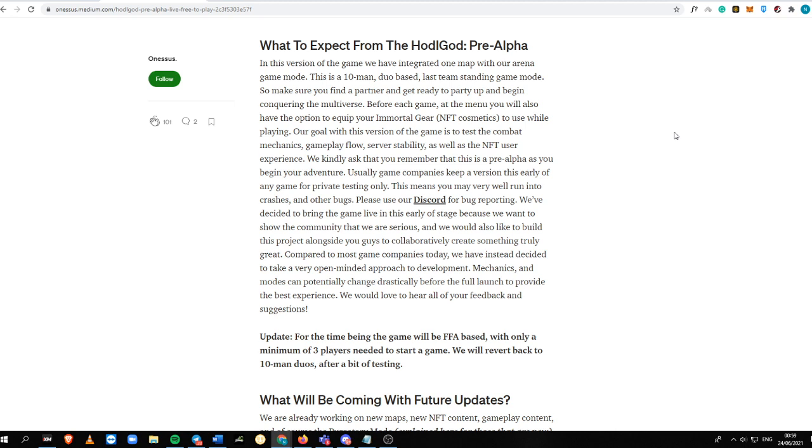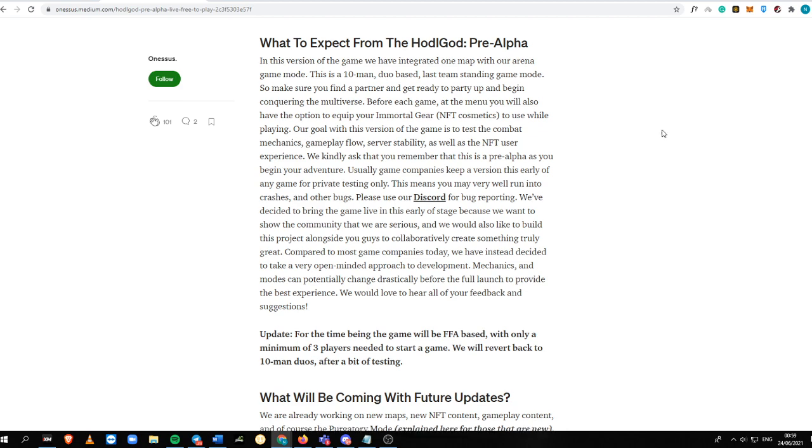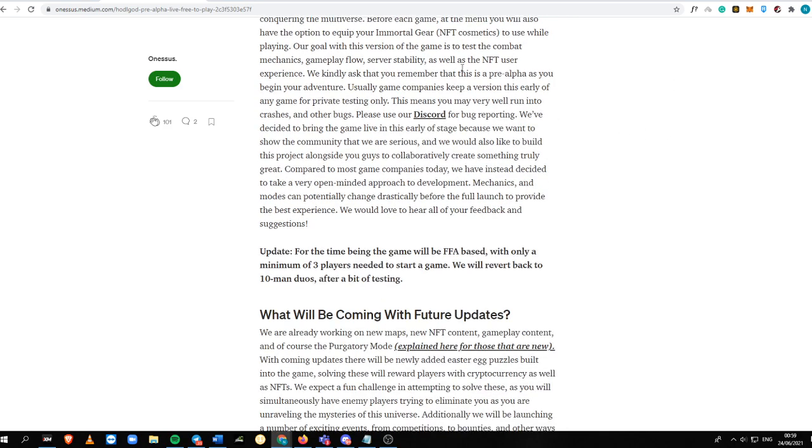and other games that have an option where you can play solo, duo, trio, or with a squad, this one is a 10-man duo-based in their pre-alpha stage. So there are five teams, and you need to be the last team standing.